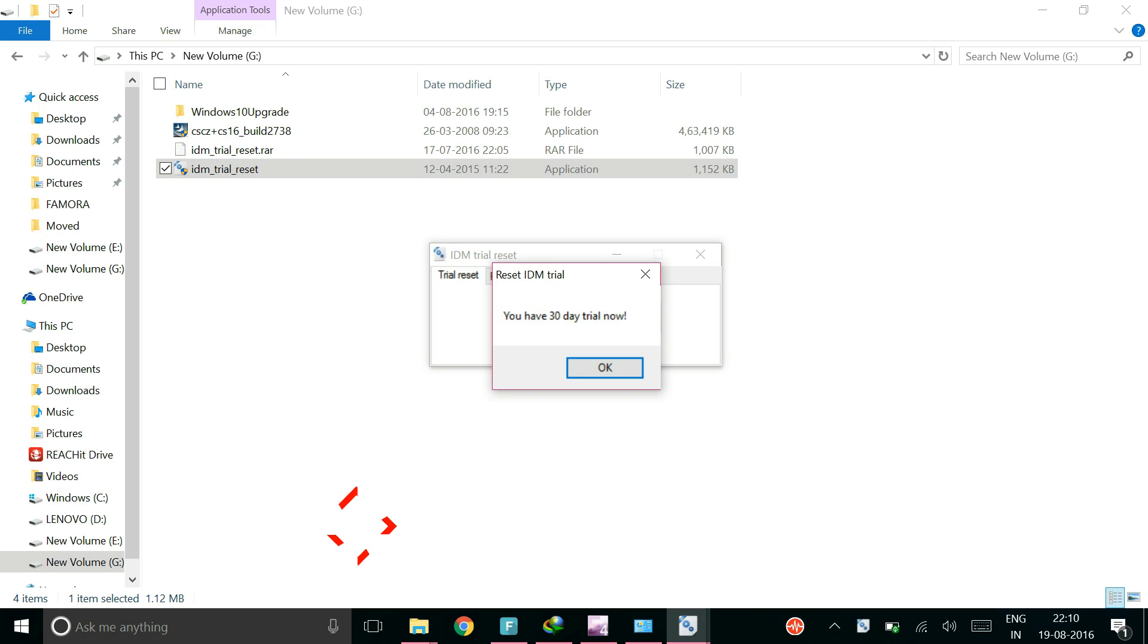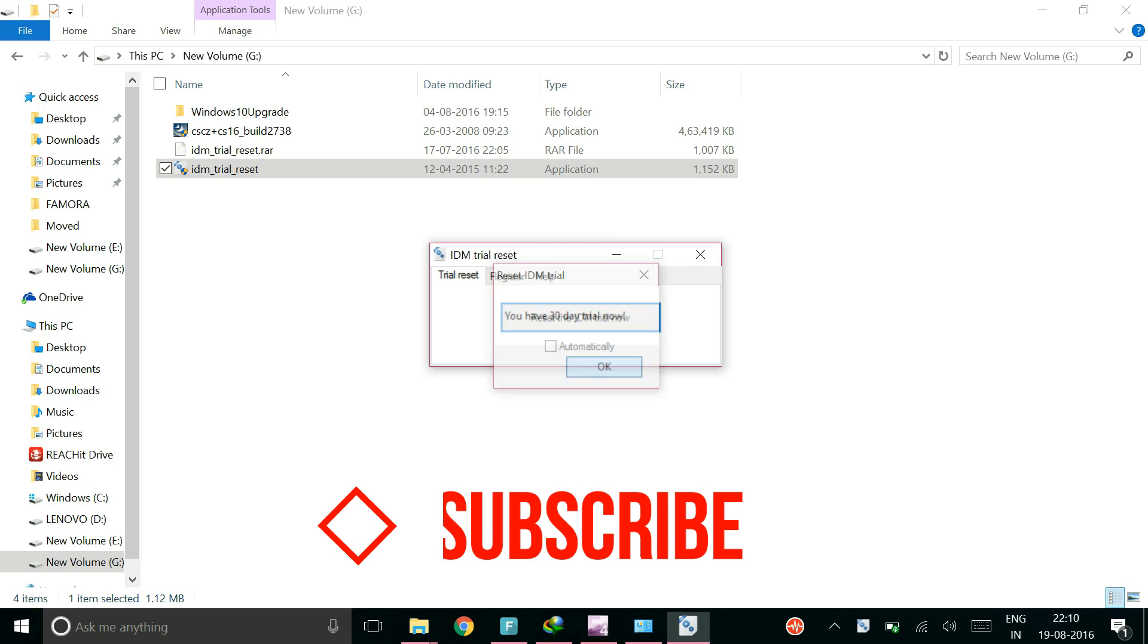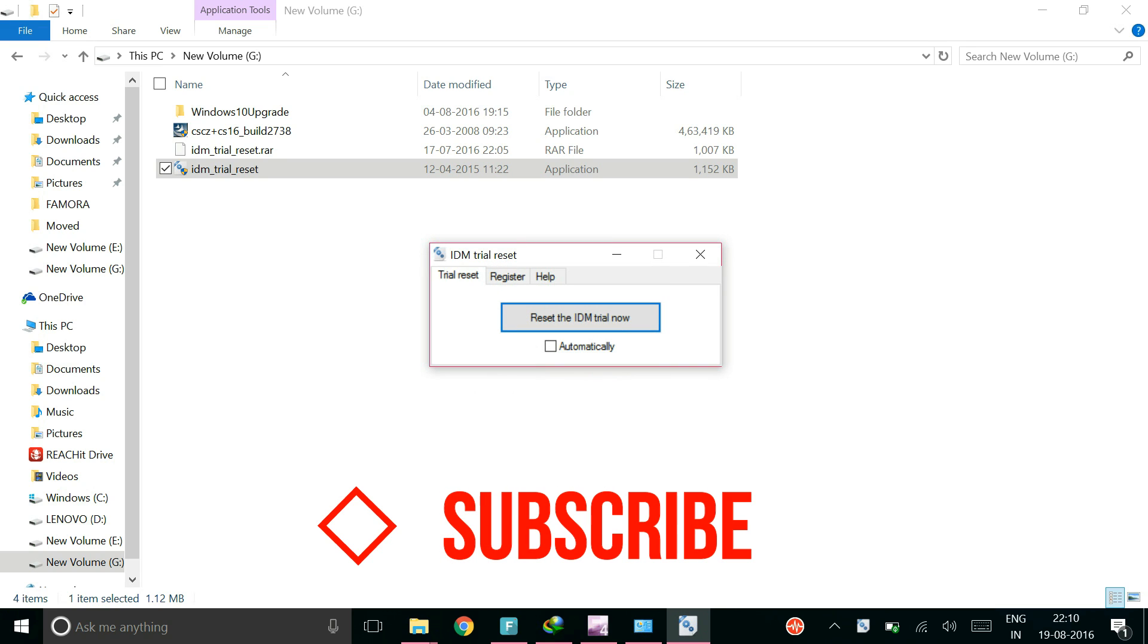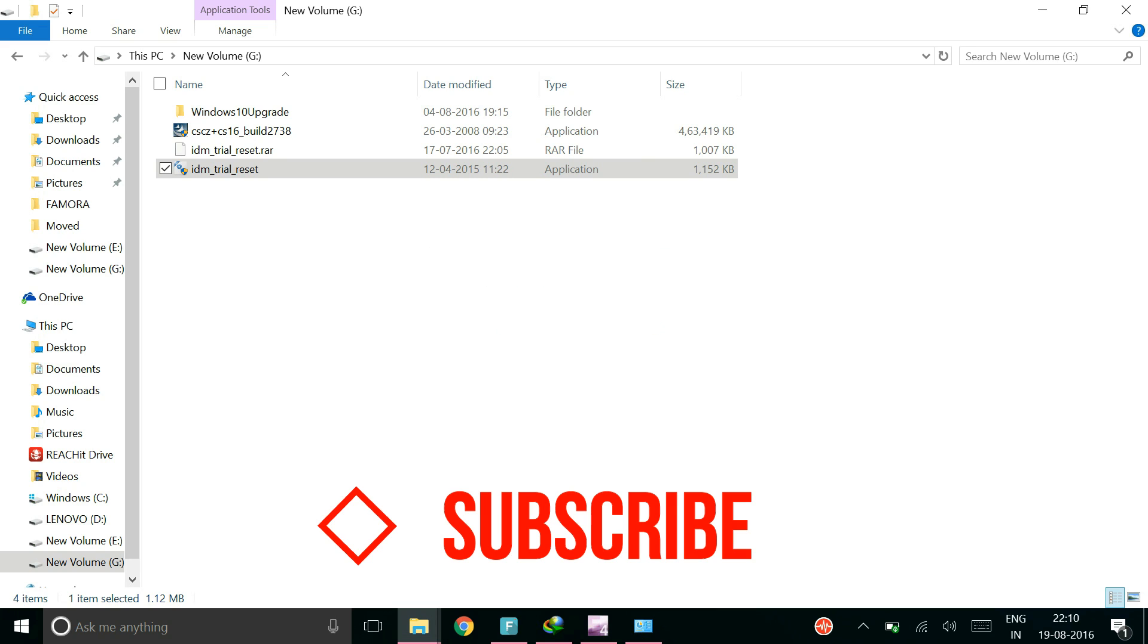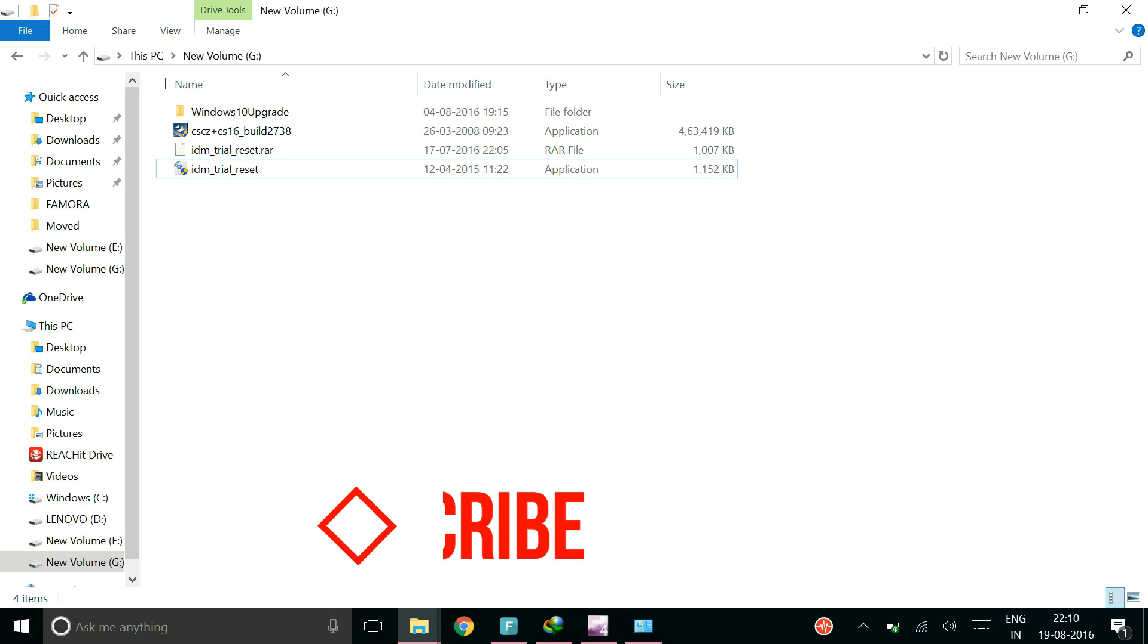And there you can see that you have 30 days of trial and you can again use it any number of times you want, you can use it for lifetime validity and there will be no such problems using the app.